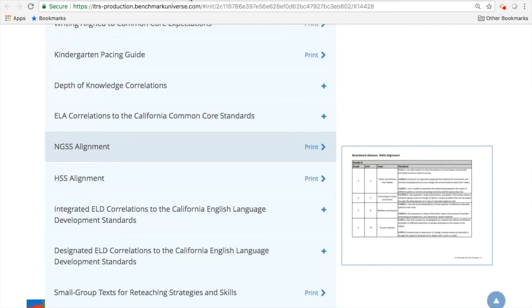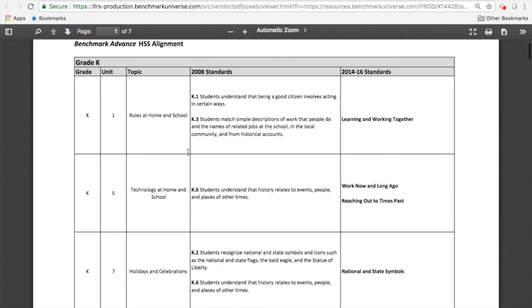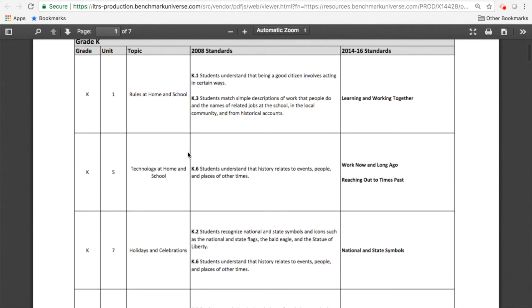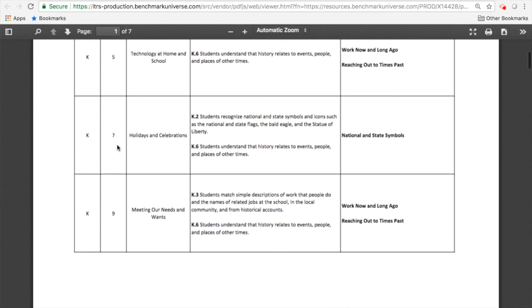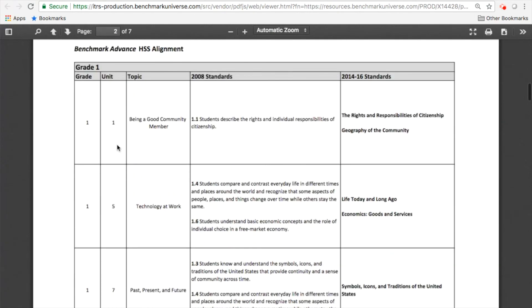It's the same for the HSS alignment. So your social studies-related topics are going to be units 1, 5, 7, and 9 for all the different grade levels.